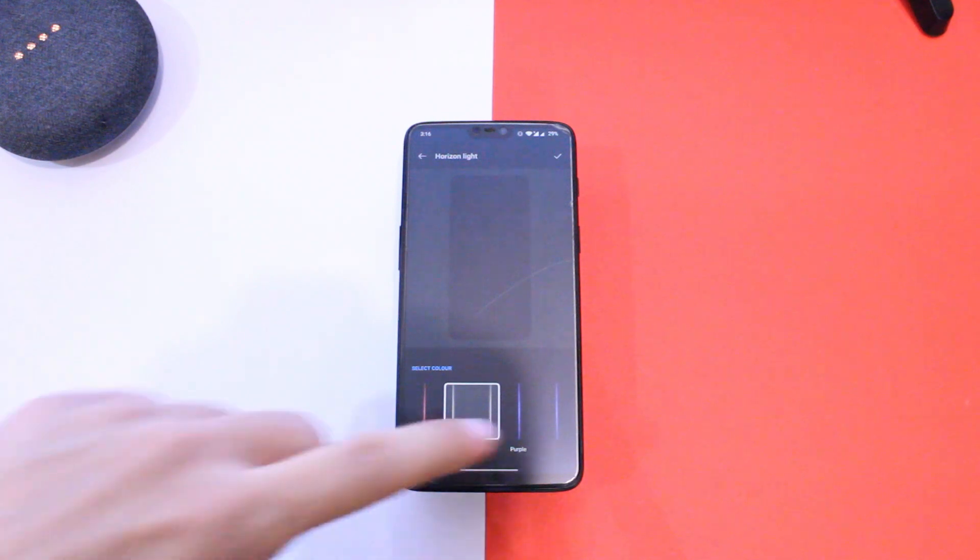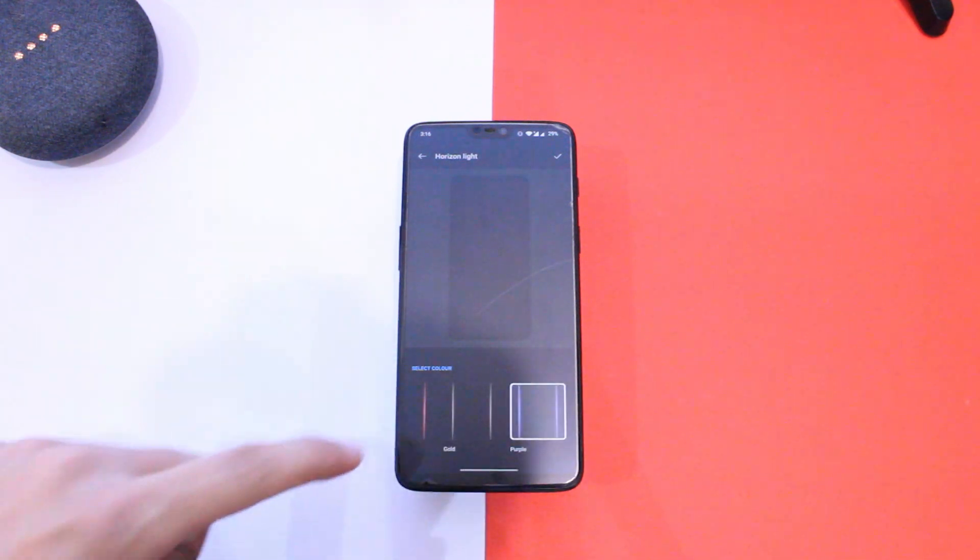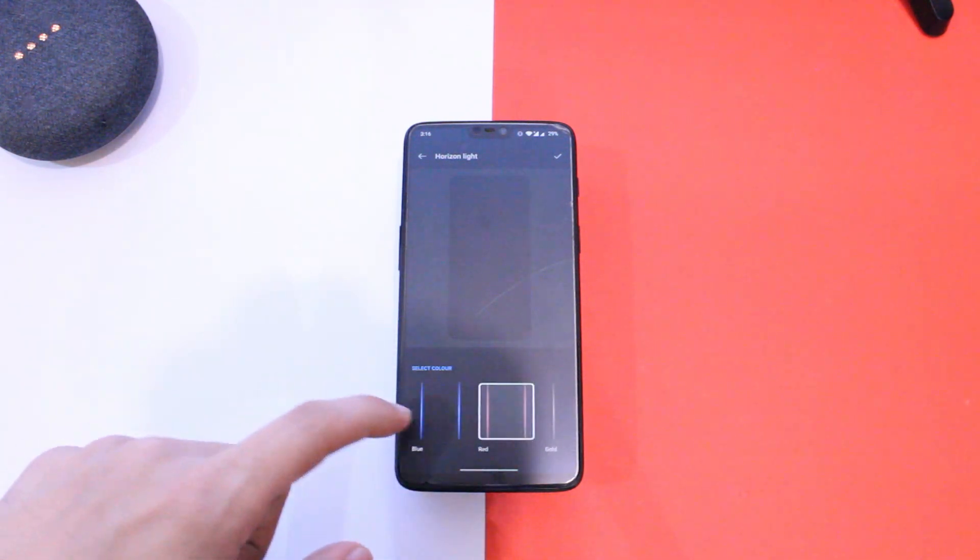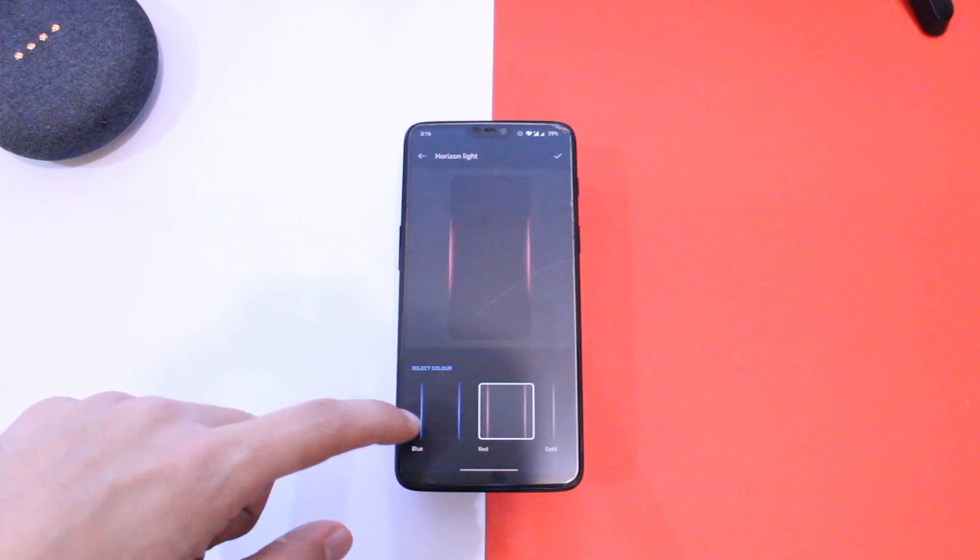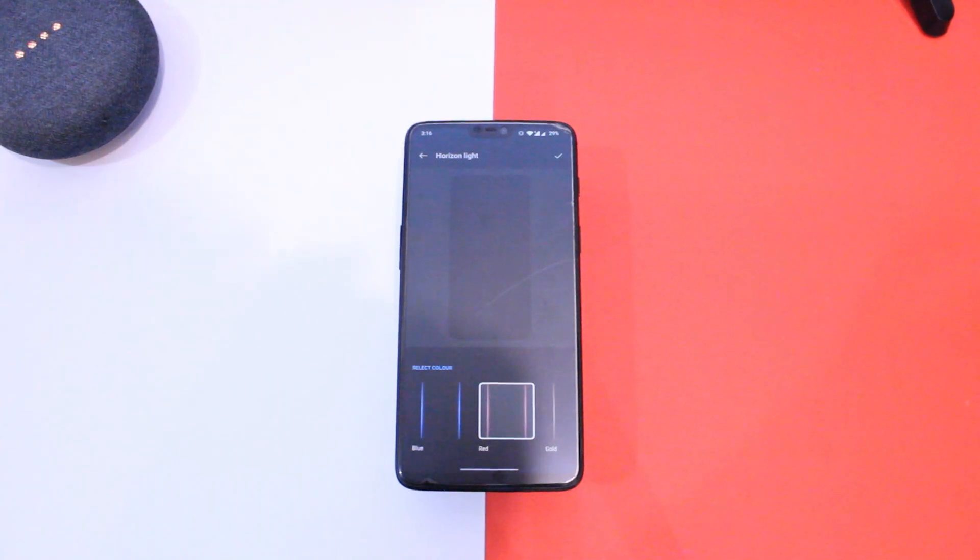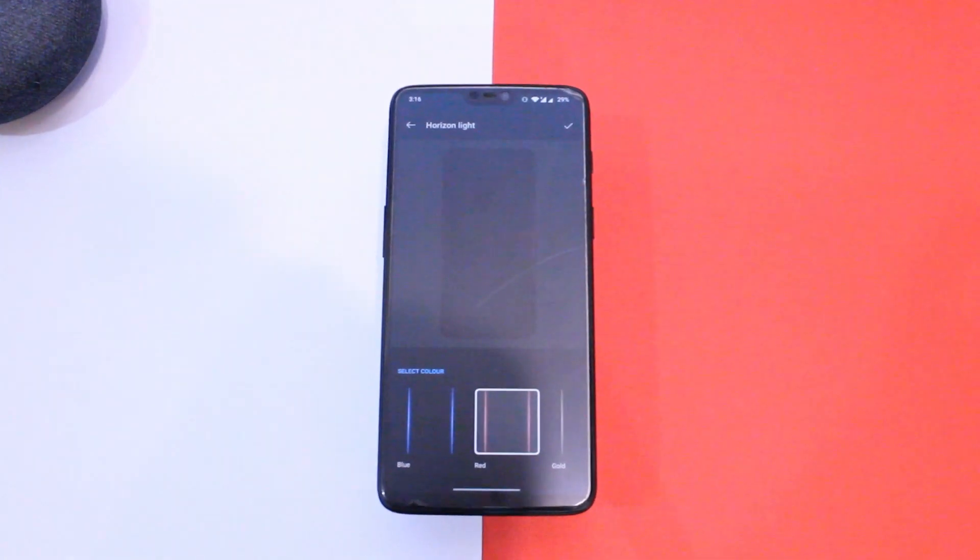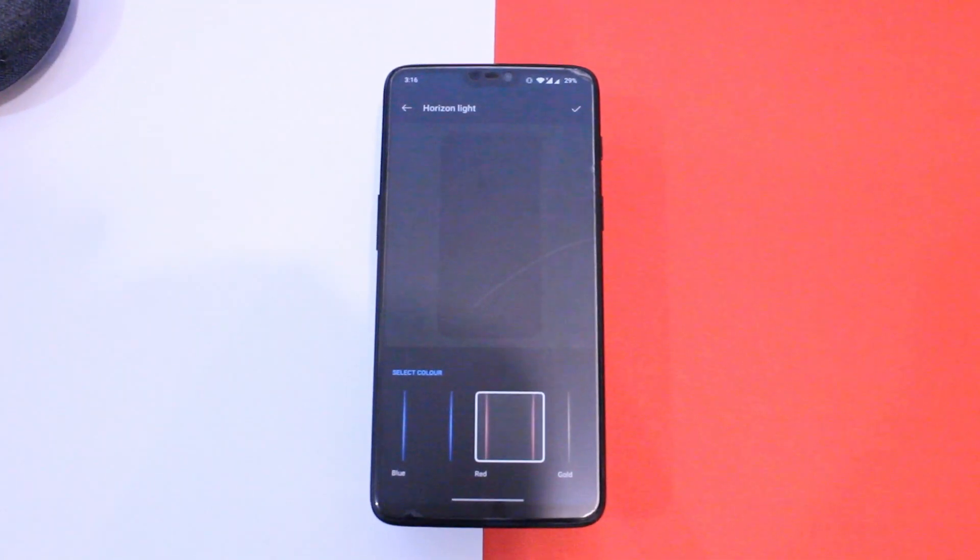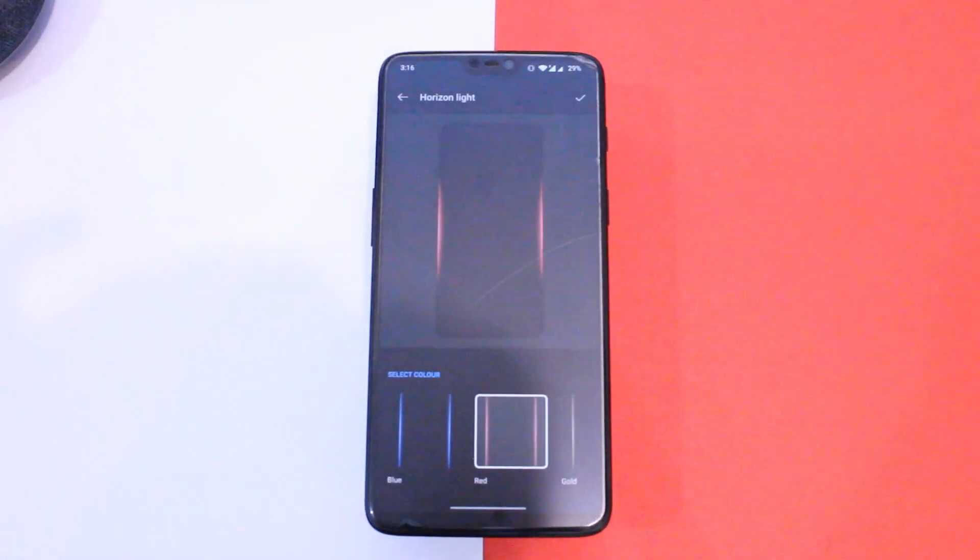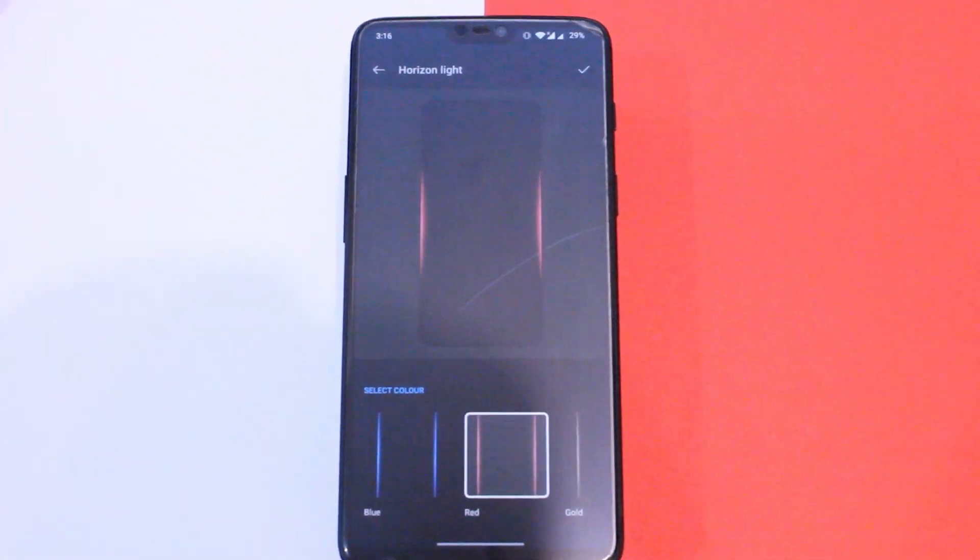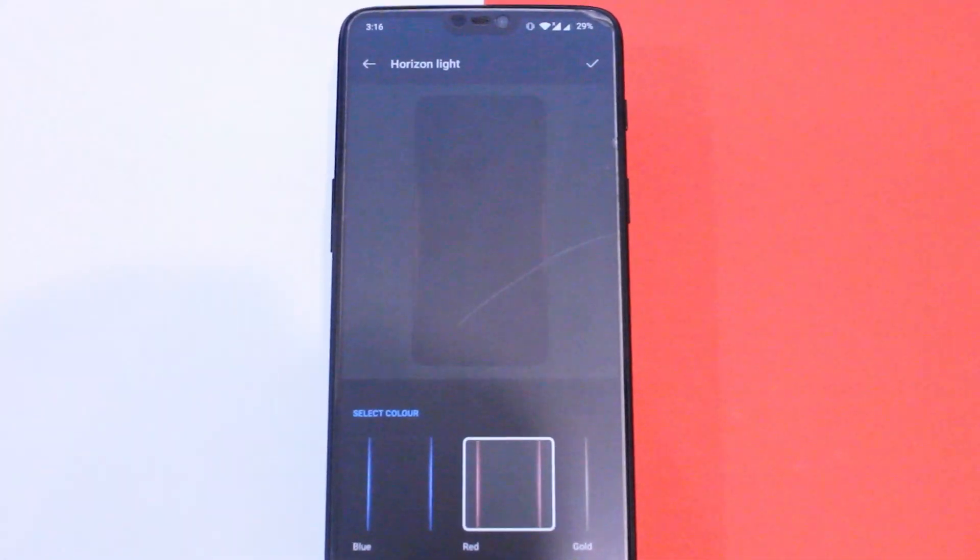You also get some more customization options in the overall icons and system UI as well. One additional feature this ROM brings is horizon light or edge lighting feature, and this is something OnePlus 6T users will love as it proves out to be really handy when new notifications arrive.